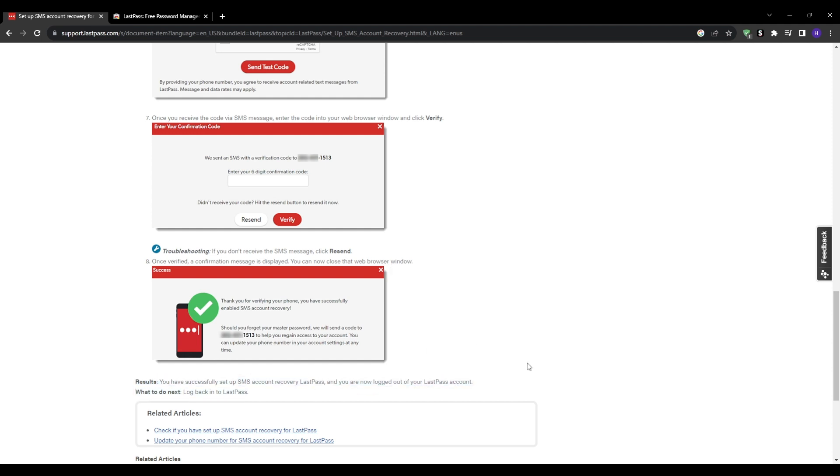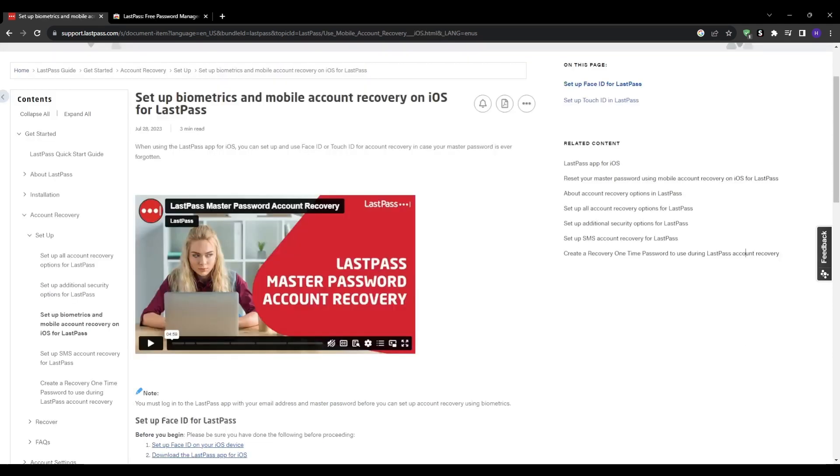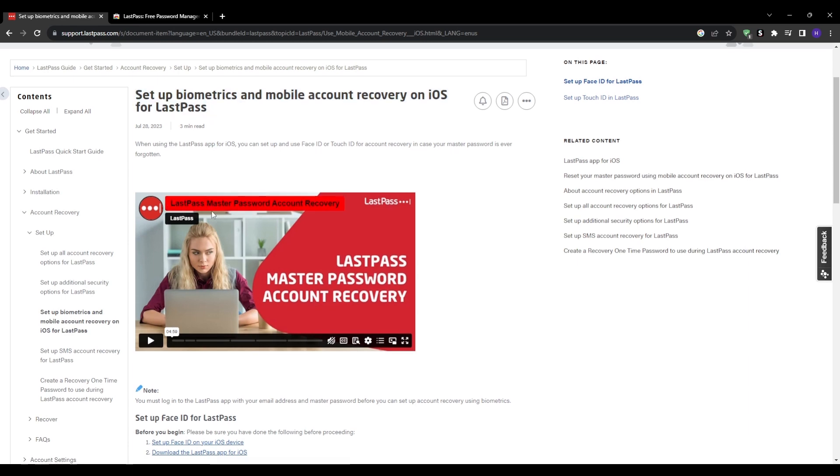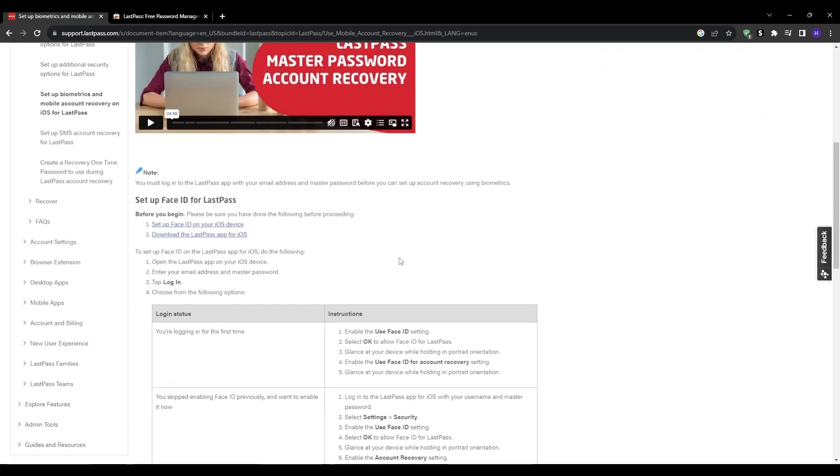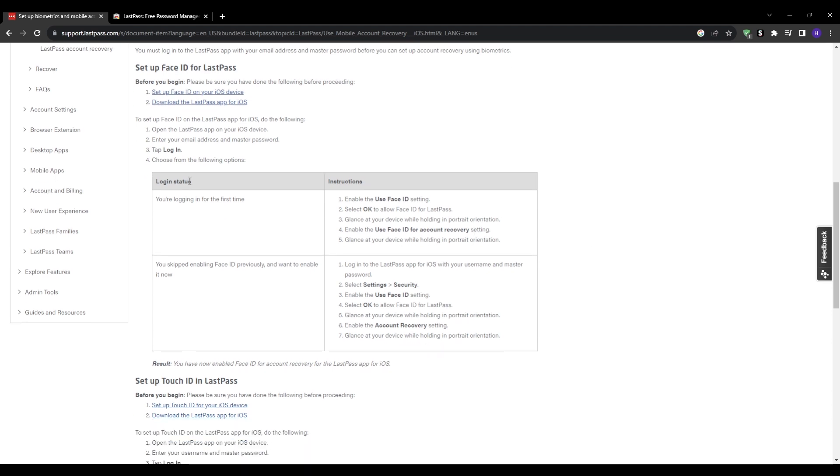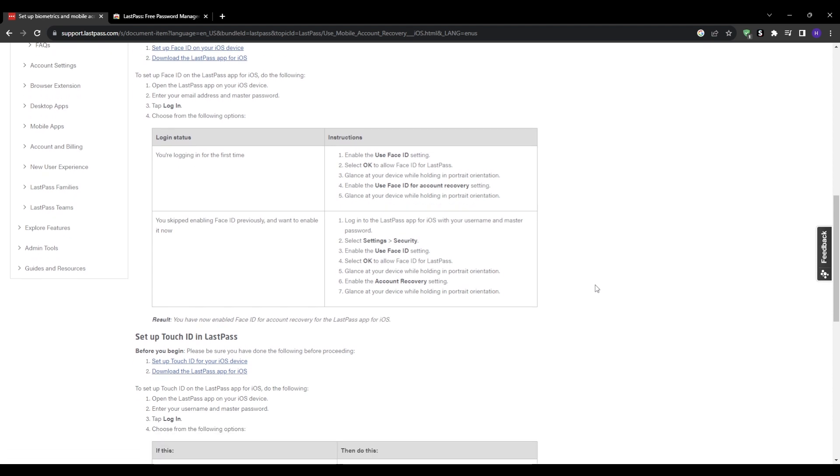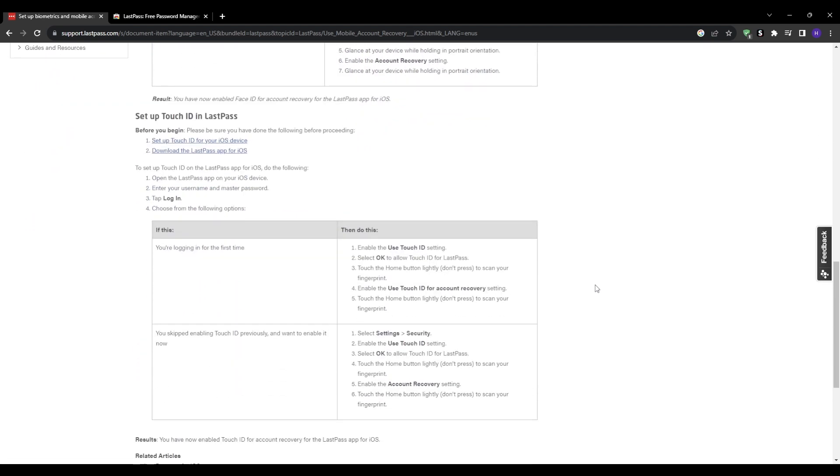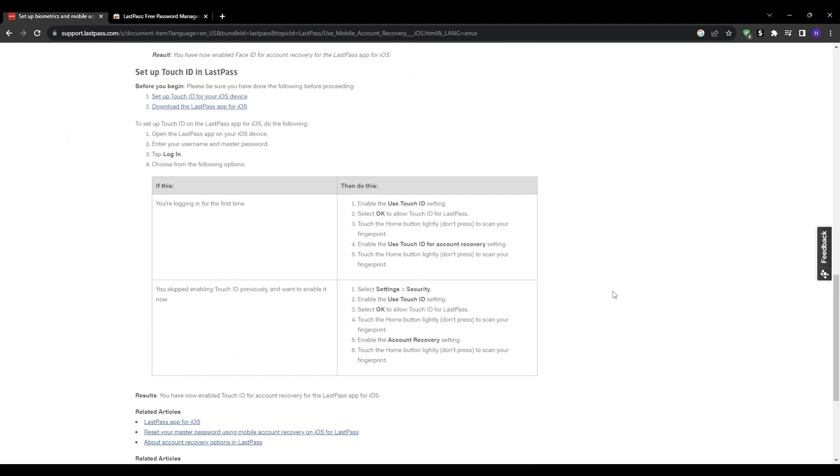For biometric mobile account recovery, this will provide the maximum master password recovery flexibility no matter your situation. The most reliable way to protect yourself is enabling biometric mobile account recovery. This powerful capability is available in the LastPass password manager mobile apps for iOS and Android devices. Within the LastPass app, go to settings, security, and toggle on account recovery using biometrics at the very bottom. Then you'll be prompted to confirm and enable the fingerprint, facial recognition, and any other biometric login method configured on your mobile device.